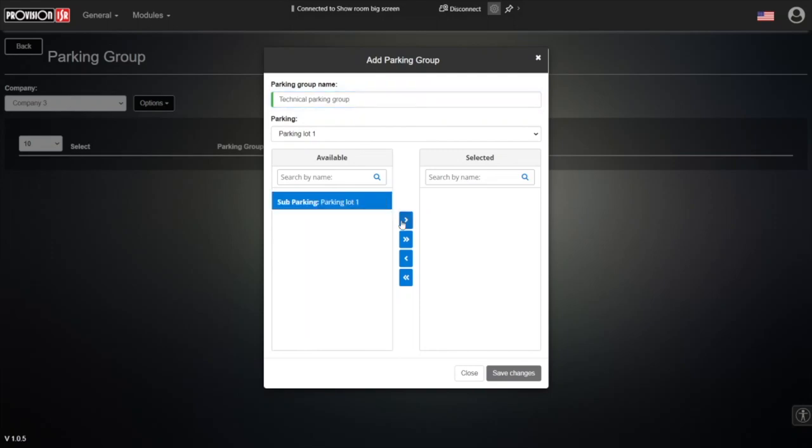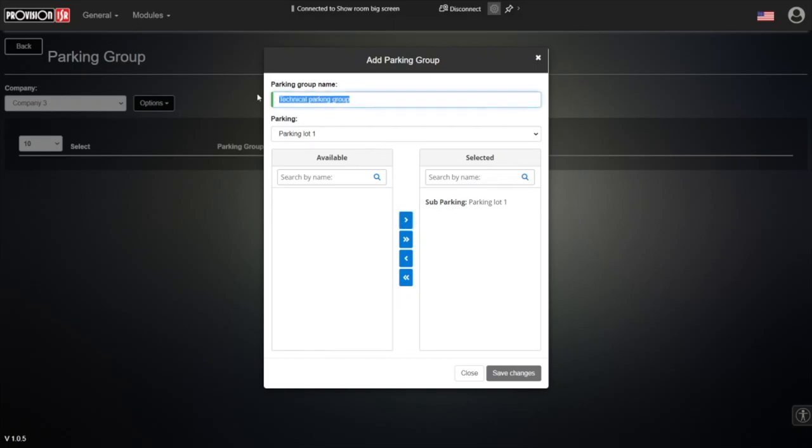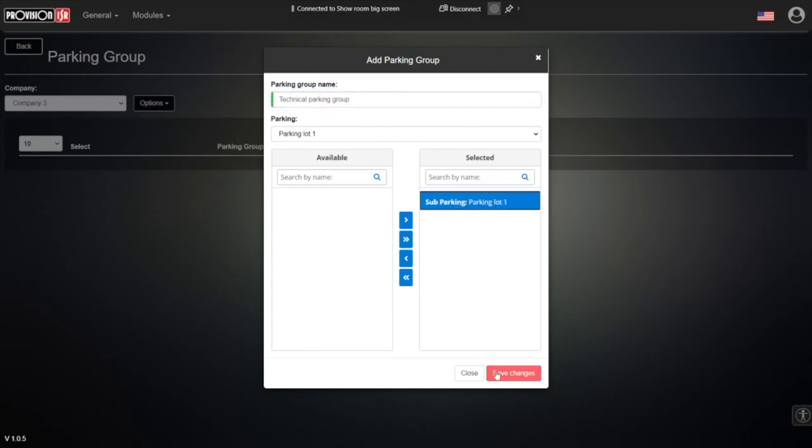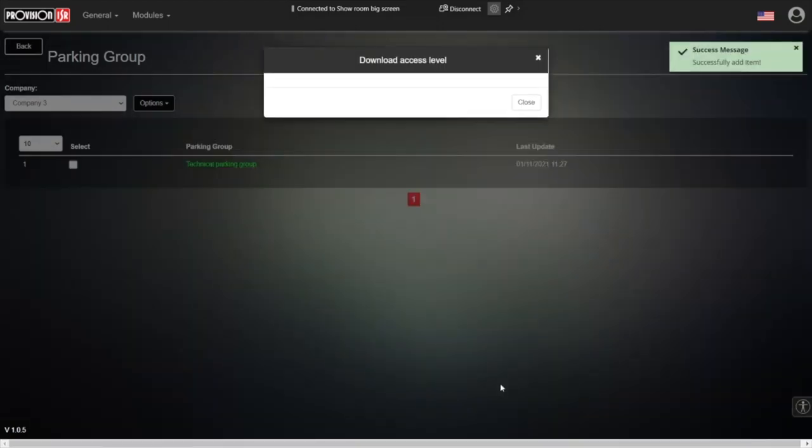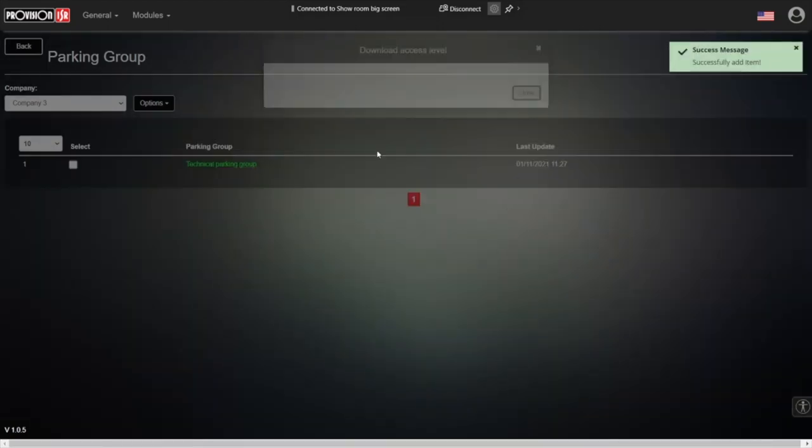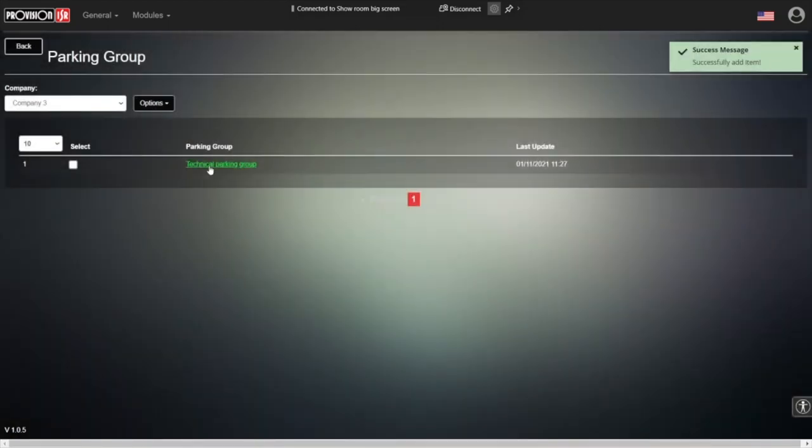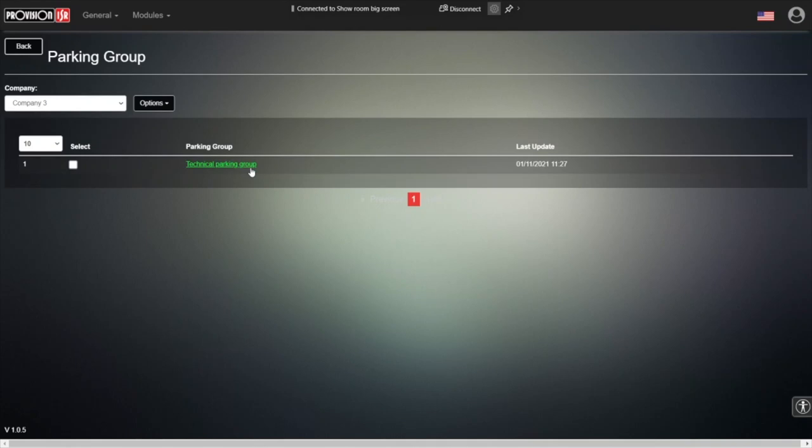And now we choose the parking lots that this technical department will be able to access. So in this case, of course, we have only one parking lot. Only the technical parking group has the ability to enter to this parking lot. Save changes. And we have a new parking group, technical parking group. So whenever we add a vehicle into that group, it will be able to enter all of the parking lots associated with that group. It saves a lot of time and trouble for the company.